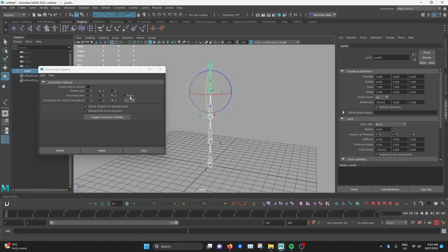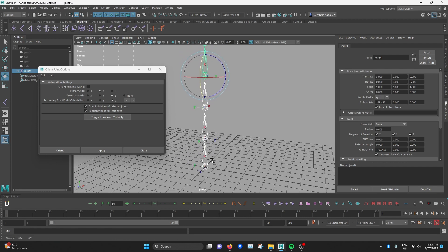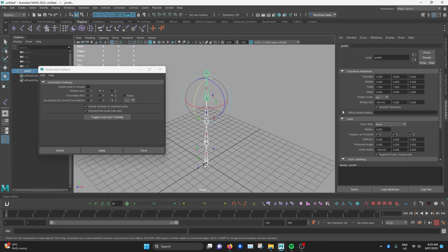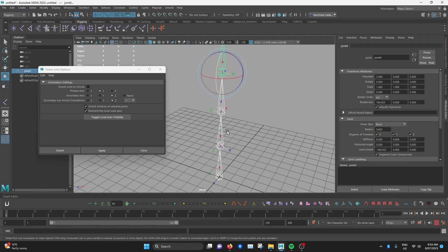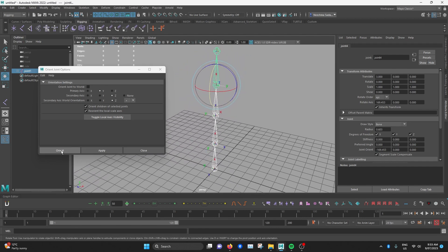So according to this, I'd expect all the Y axis of the joints to point upwards and all the Zs should point forward. So alright, now let's see if it works. So I'll hit Orient.